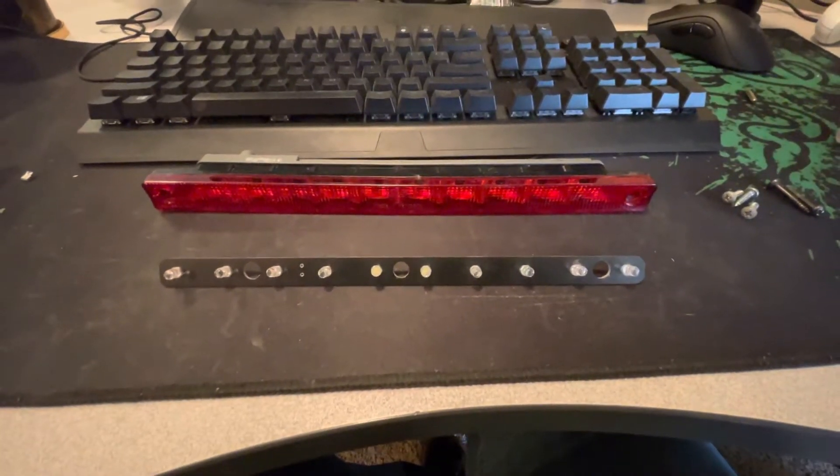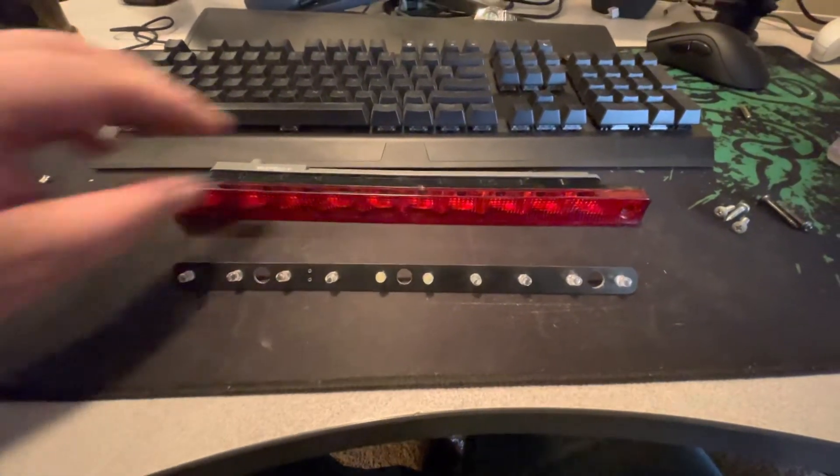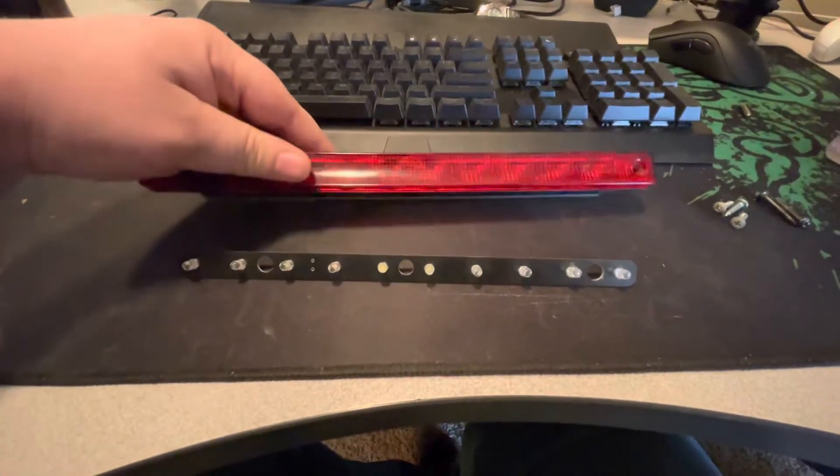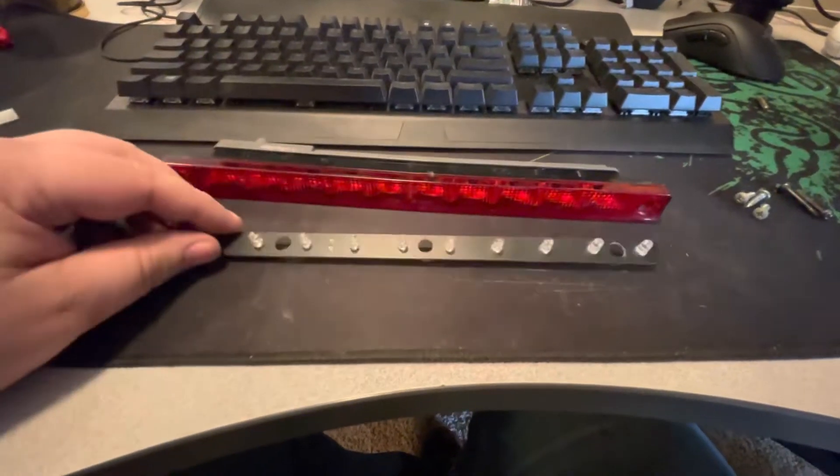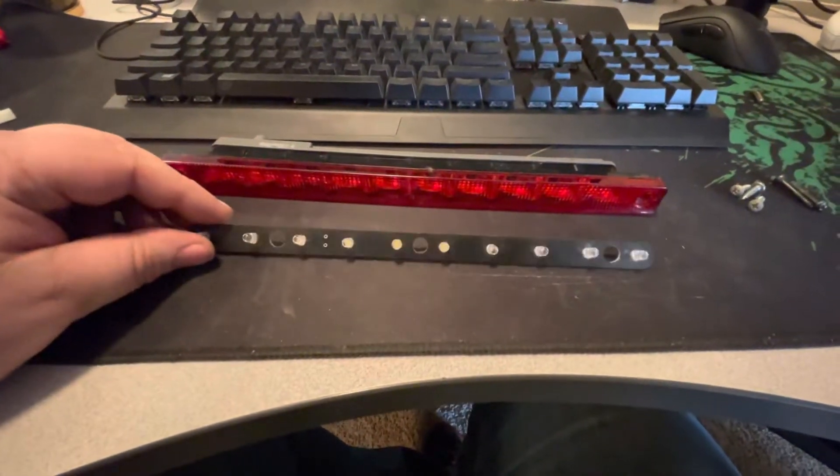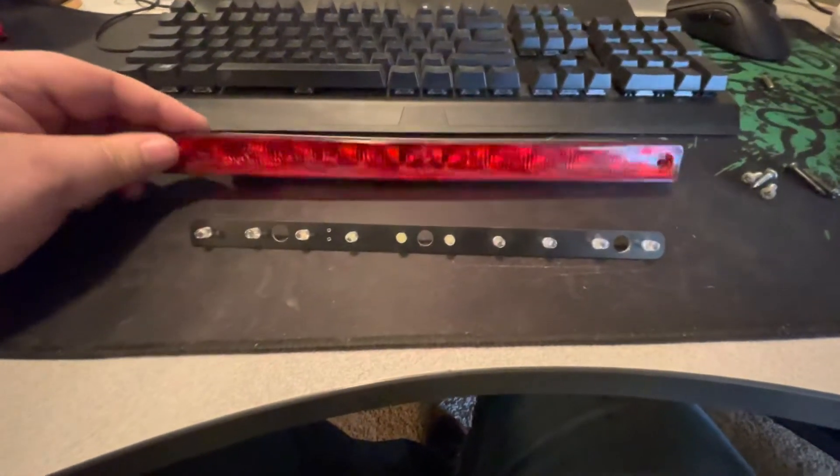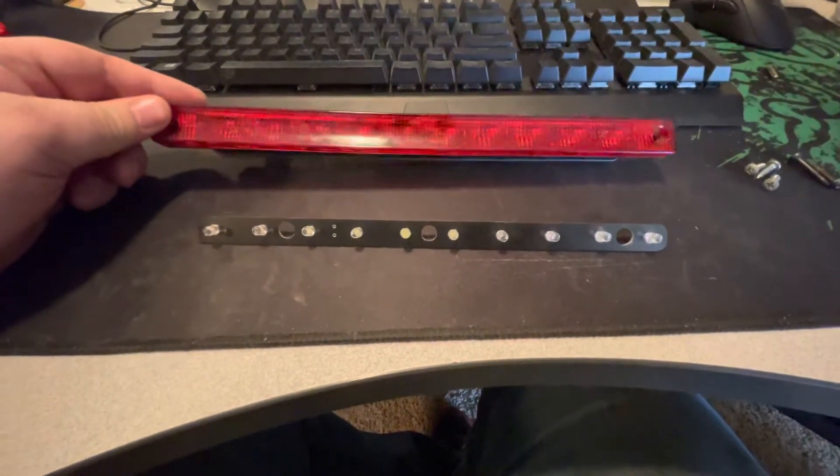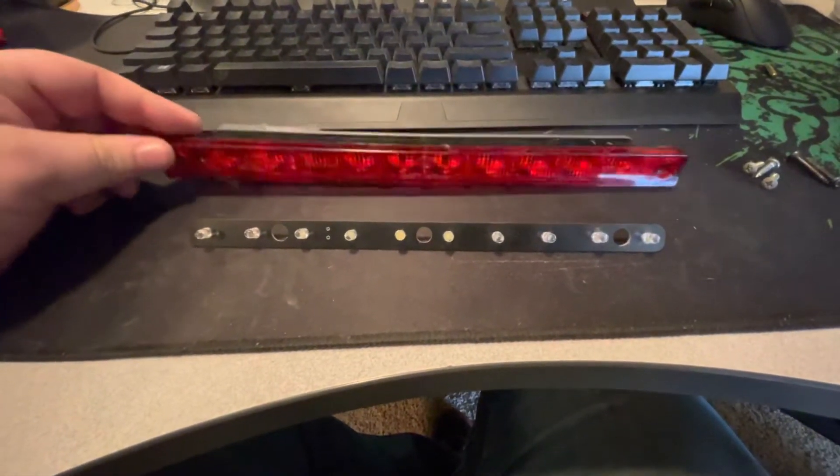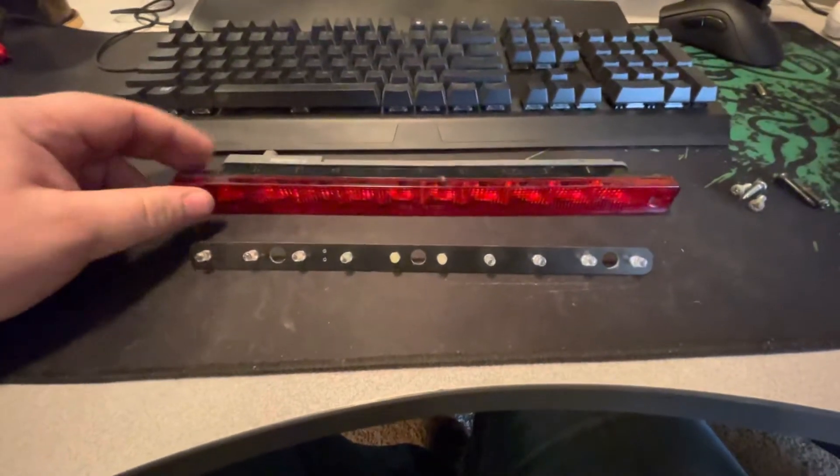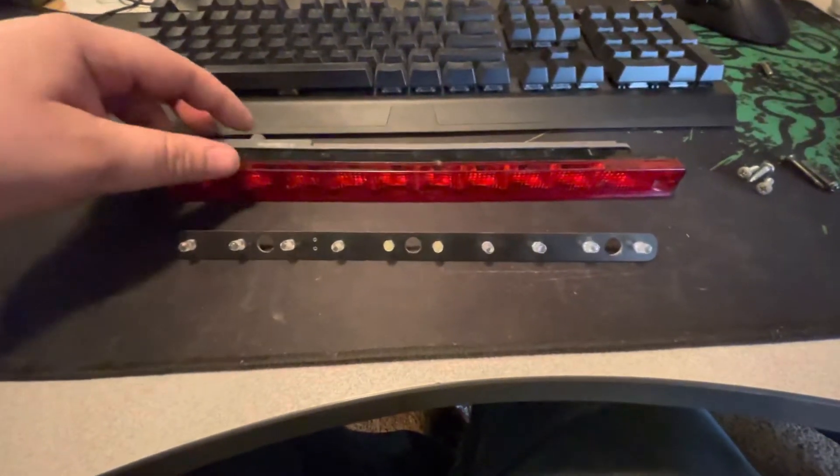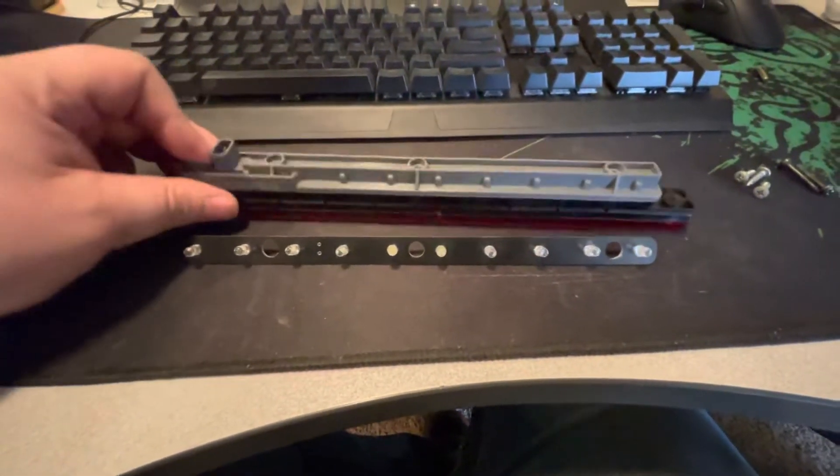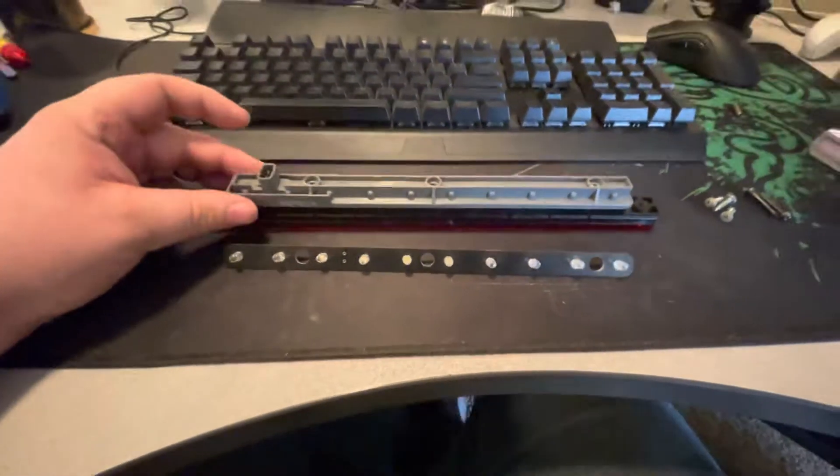Hey what's going on guys, today I'm going to show you how to assemble your LED conversion for your third brake lamp for your C4 Corvette. Basically it's a pretty simple process, you really probably don't need this video.